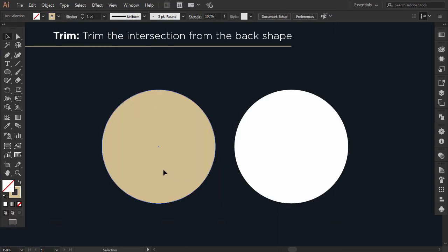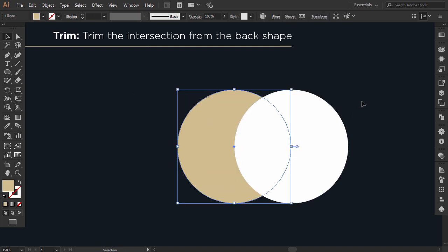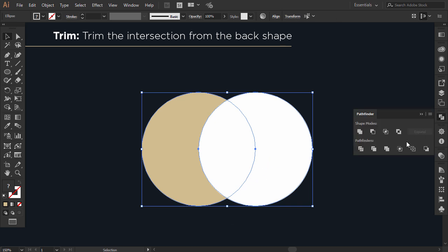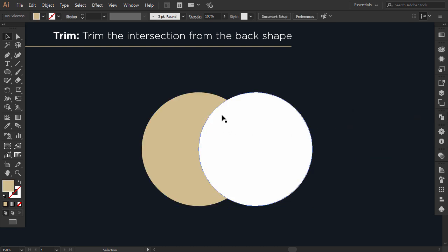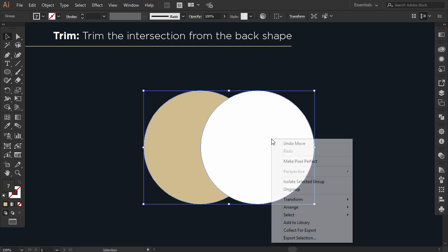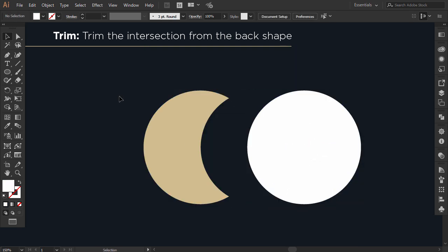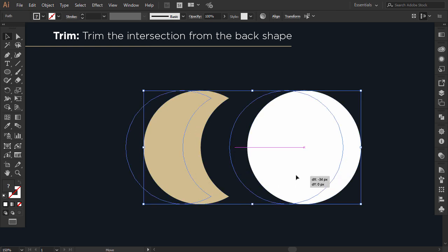The sixth option is Trim. I intersect the two circles. You can see that the white circle is in front. I select the two circles, and when I go to the Pathfinder and click on Trim, the intersection will be trimmed from the back circle and the front circle will remain.